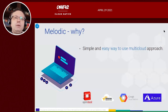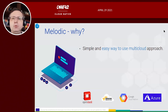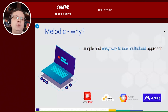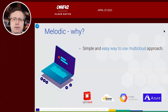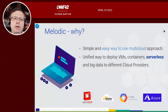Melodic is probably the simplest and the easiest way to use the multi-cloud. You don't need to learn Azure, AWS, Google Cloud Platform, or OpenStack, but you have one cloud-agnostic independent model of the application, and it can be deployed automatically to any cloud provider.